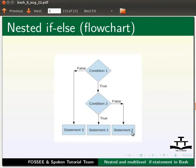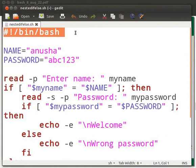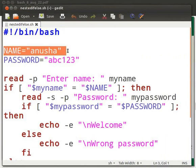Let's see an example. I have written code in the file nestedifelse.sh. I will open it. Let me explain the code now. This is the shebang line.